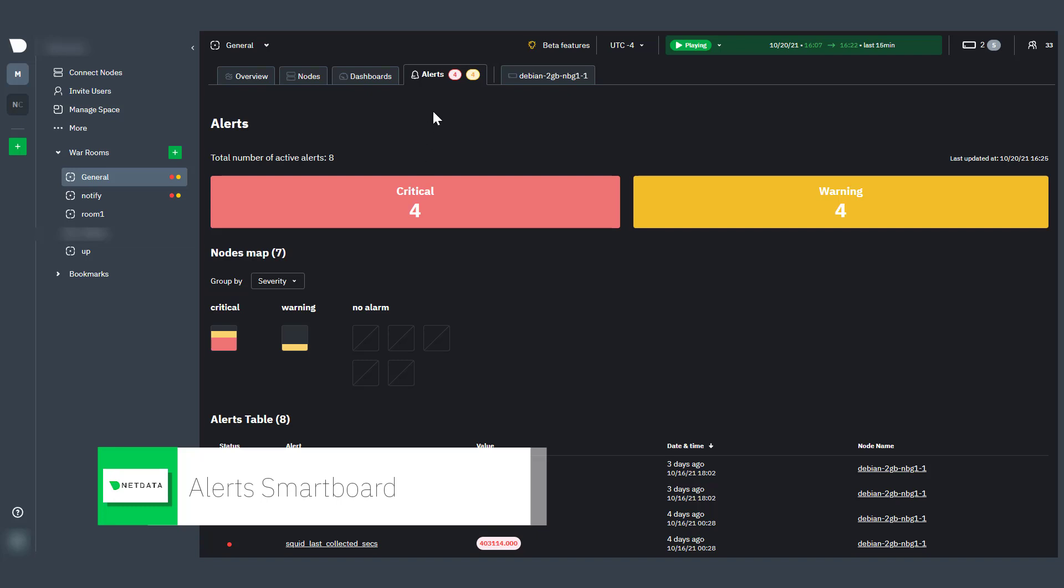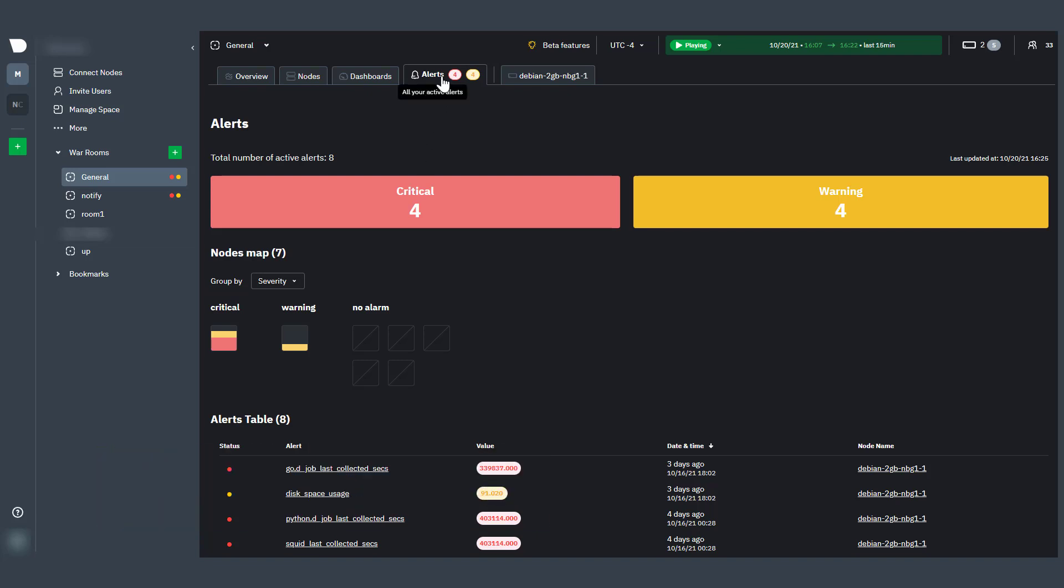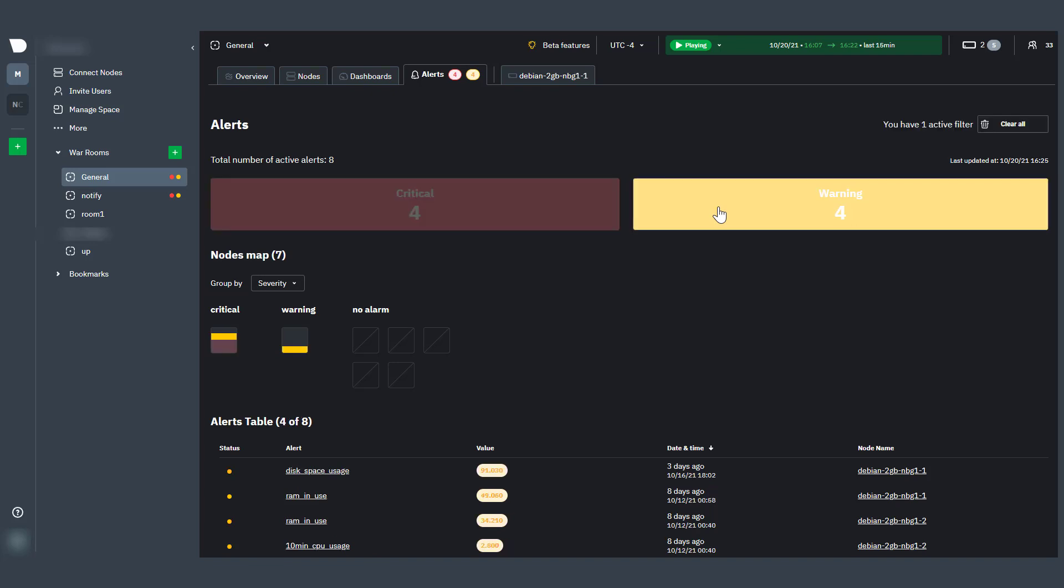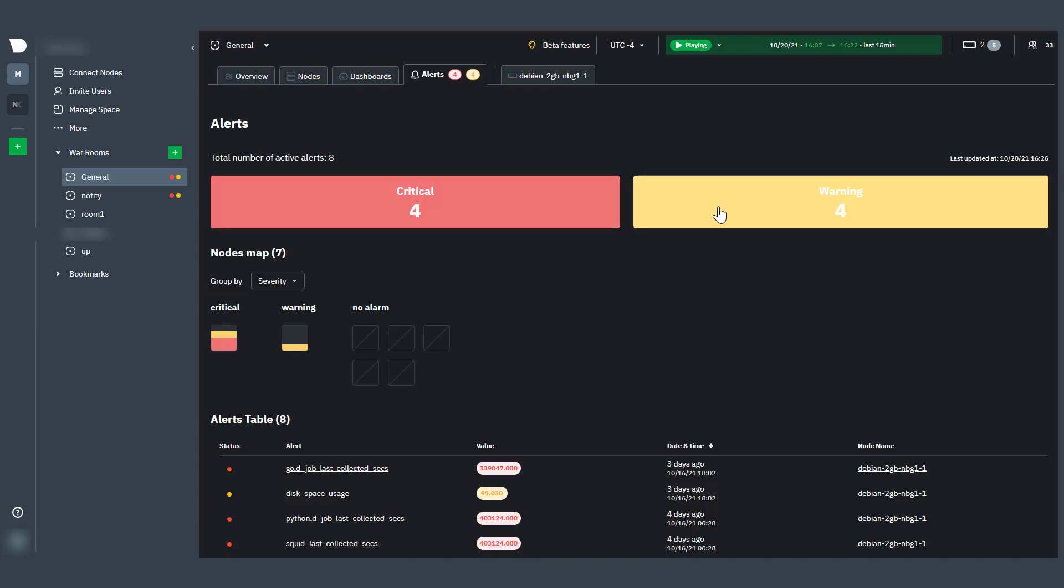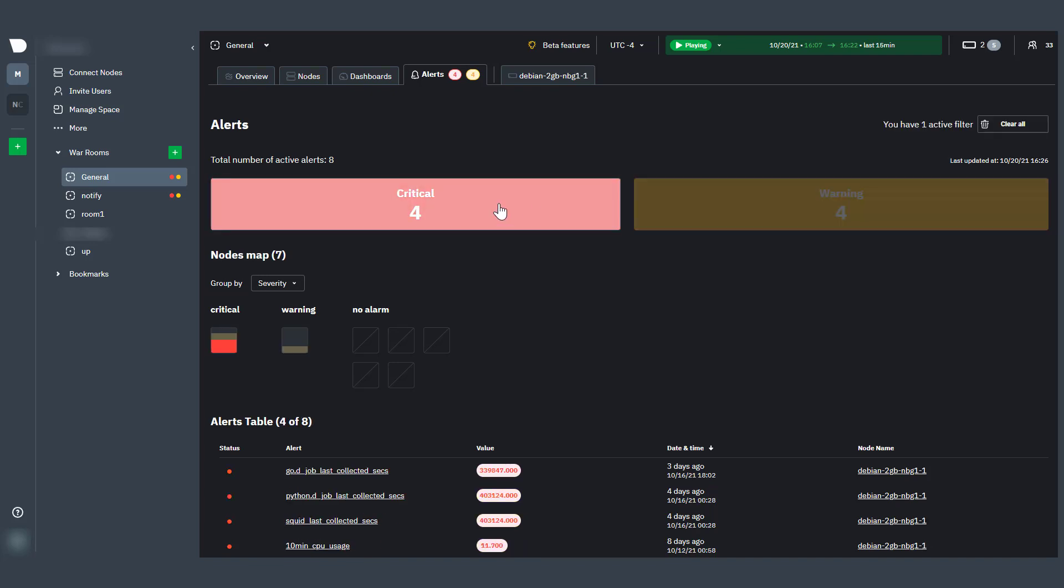The Alert Smart Board gives you high level availability and performance information for every node you're monitoring on NetData Cloud. The red box shows how many critical alerts you have, while the yellow box shows the number of warning alerts active across your nodes.